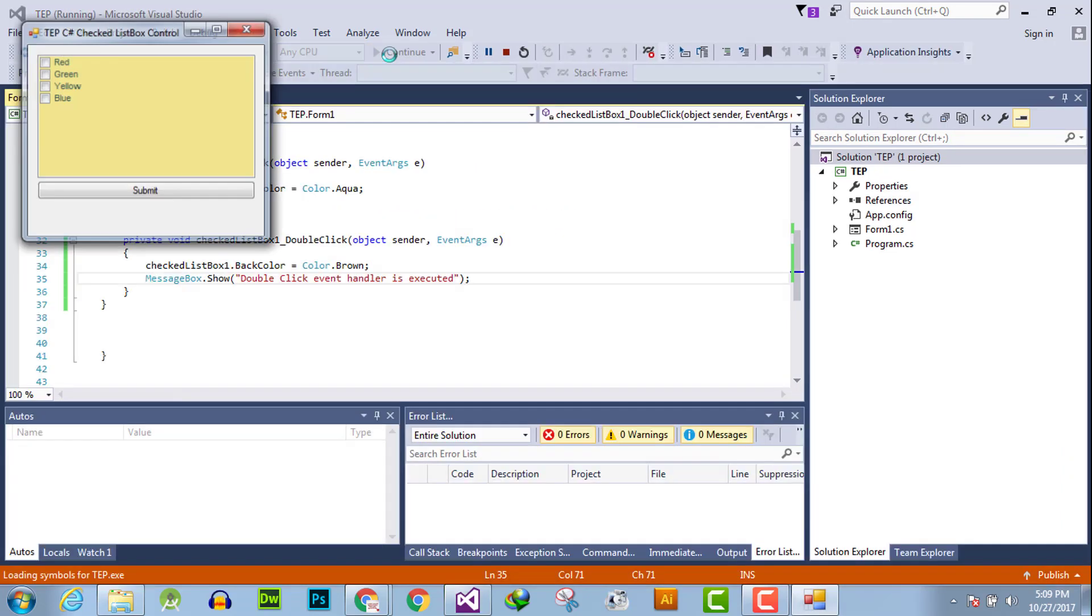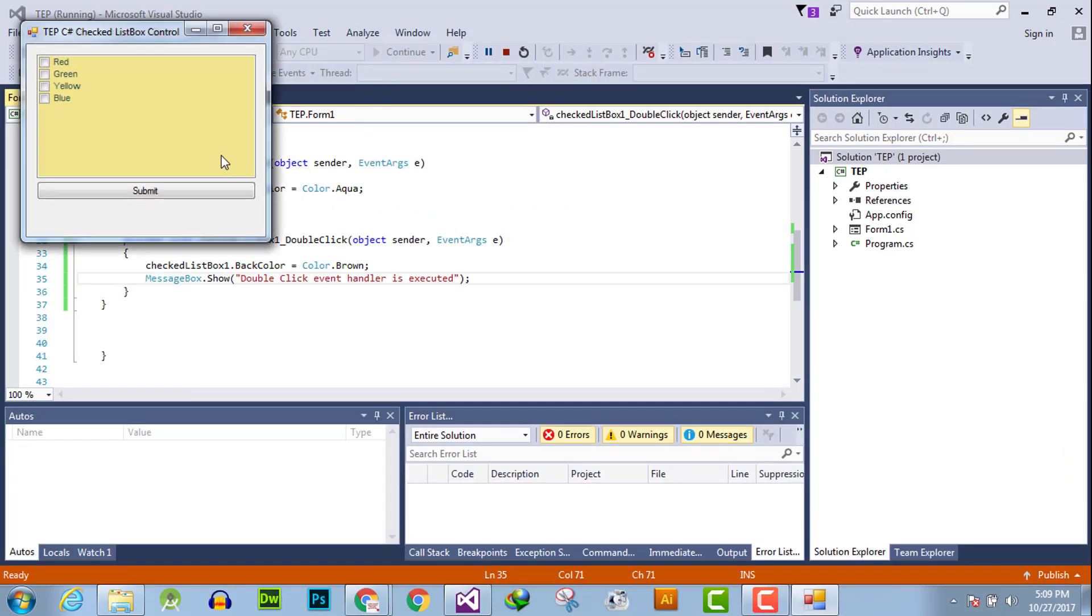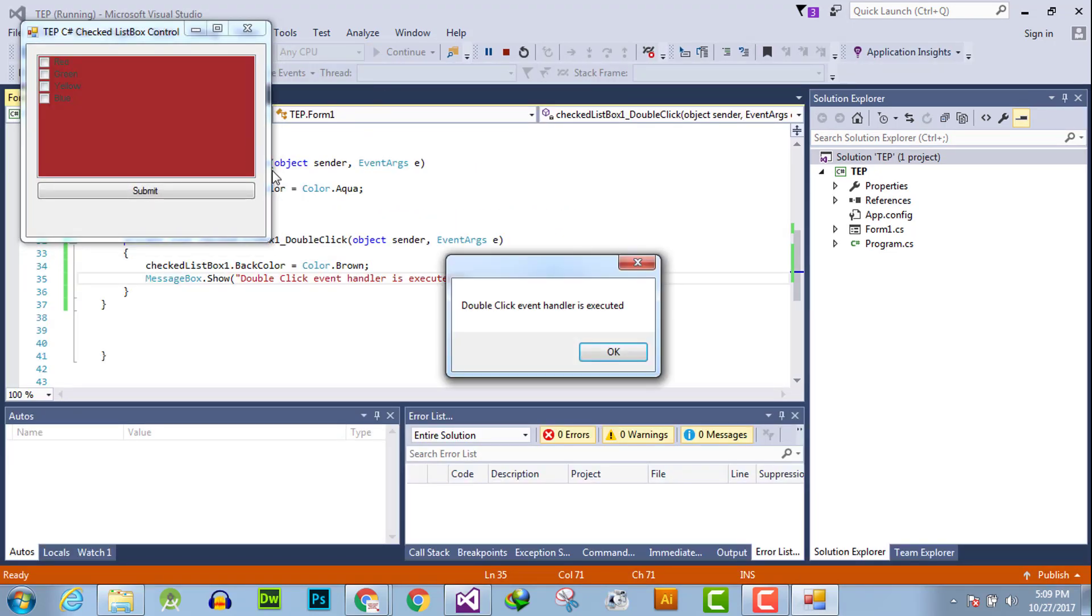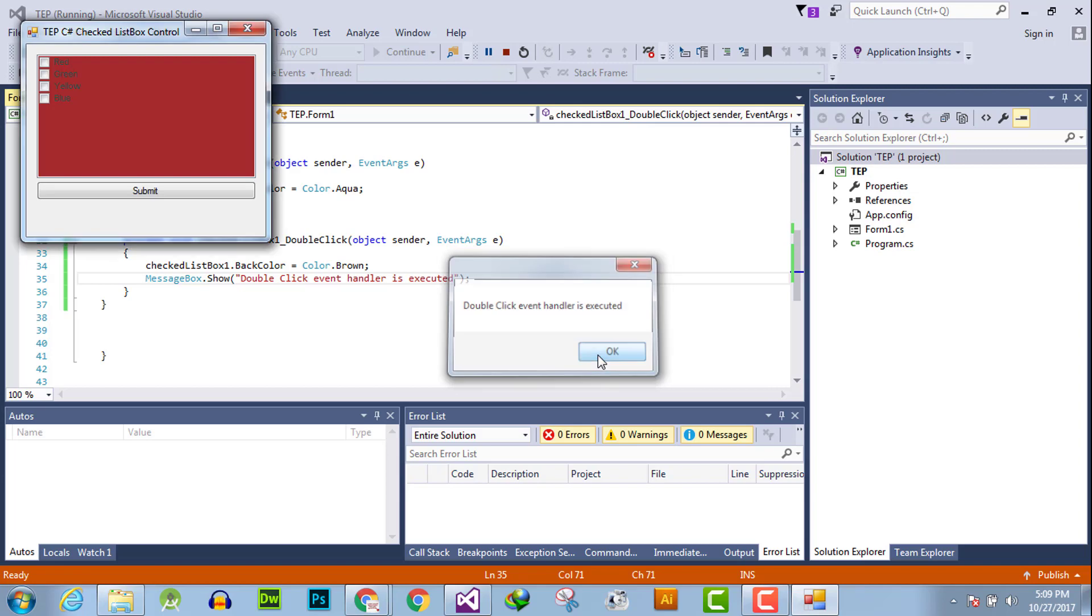Execute the program, double-click, and the background color is changed along with the message box getting executed.